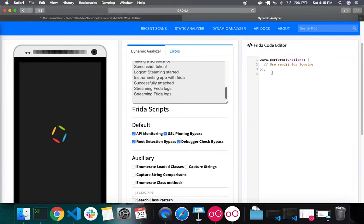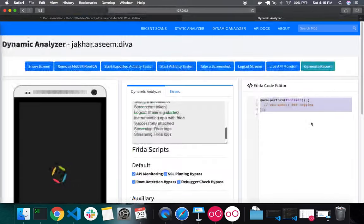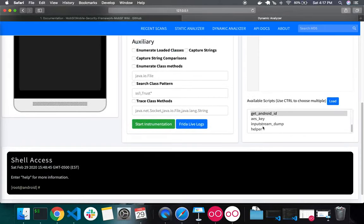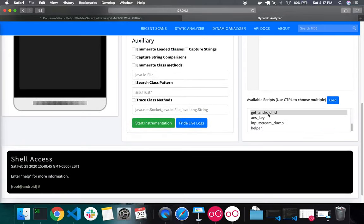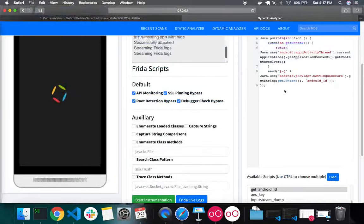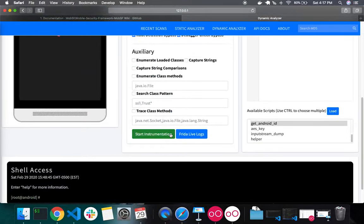From the dynamic analyzer, you have access to the Frida code editor. If you want to write a custom Frida script, you can write it there and click Start Instrumentation. MobSF also includes a set of pre-built helper scripts. If you want to load one, click on it, click Load, and that will load the script content into the editor. Then click Start Instrumentation to instrument the app with your custom script.